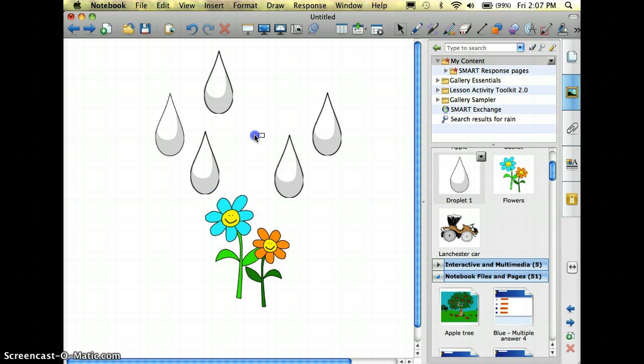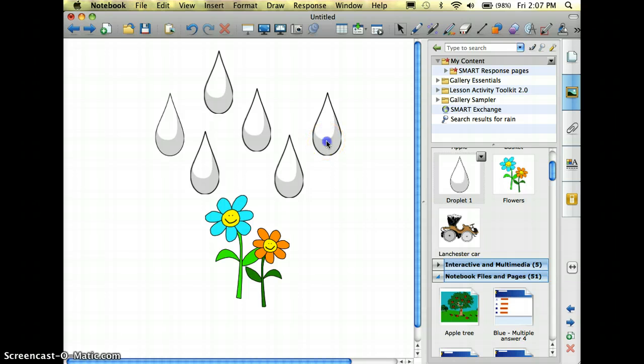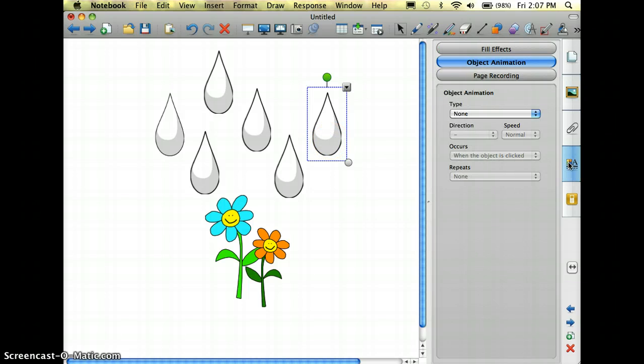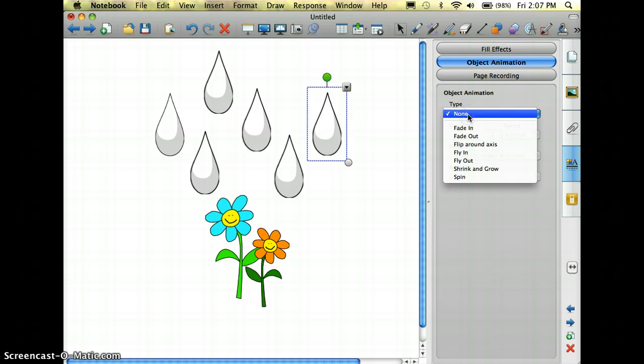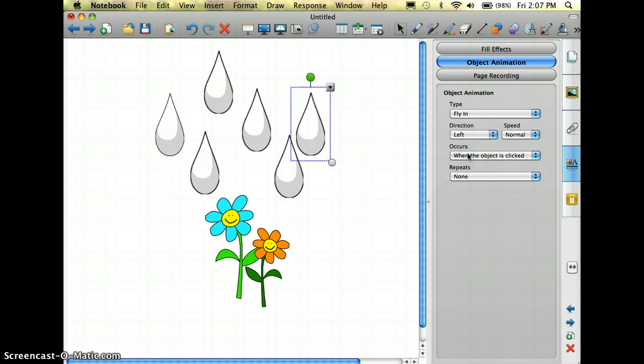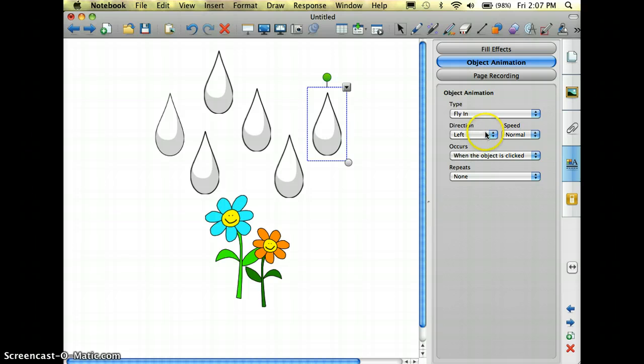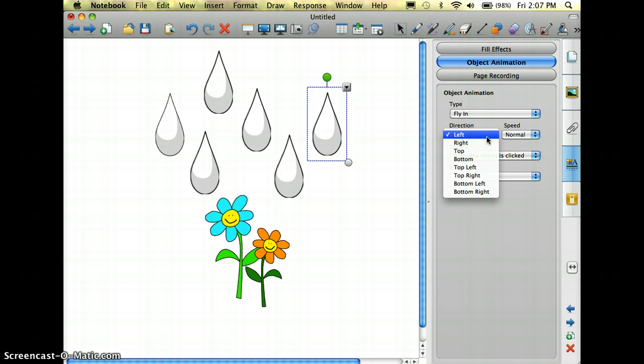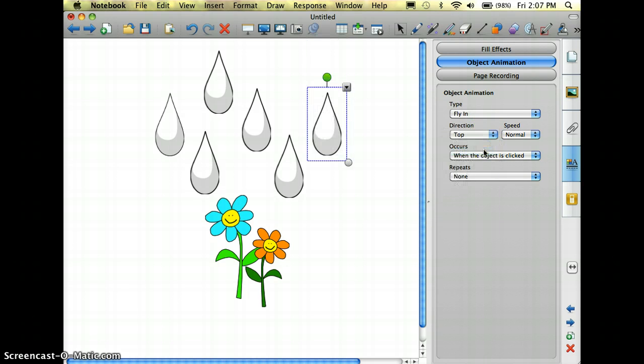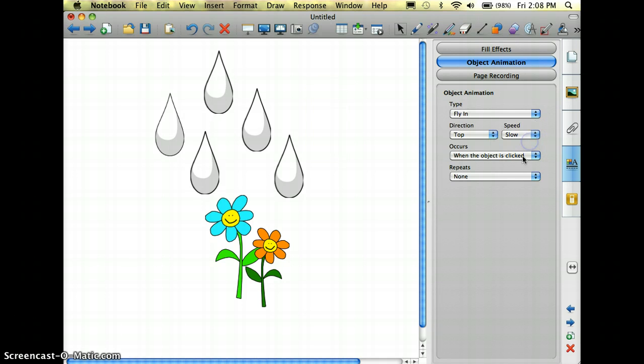Just like this. Okay, now I want it to look like it's raining on my flowers, so I'm going to select my raindrop, go to the properties, and I'm going to choose fly in. Again, I don't want it from the left, I want it from the top so it looks like it's coming down. I'm going to slow it down.